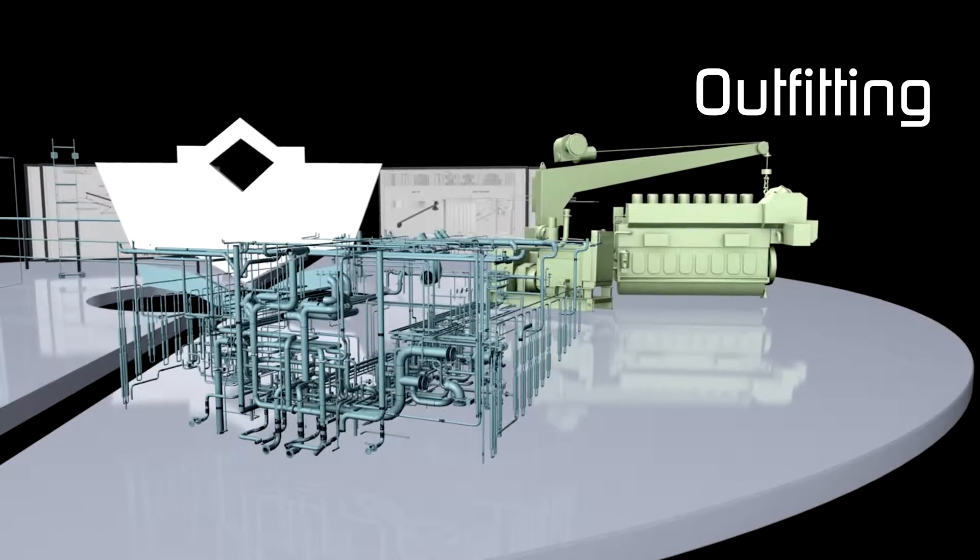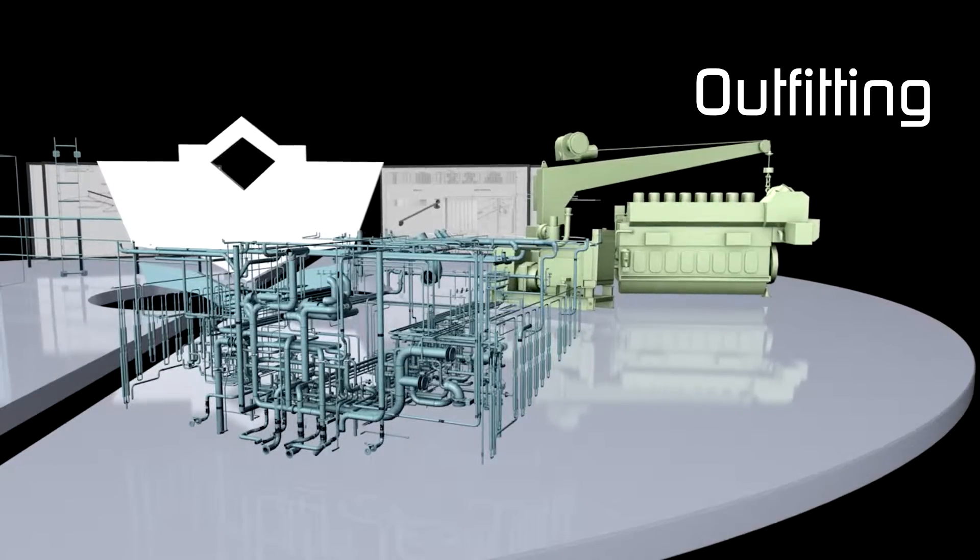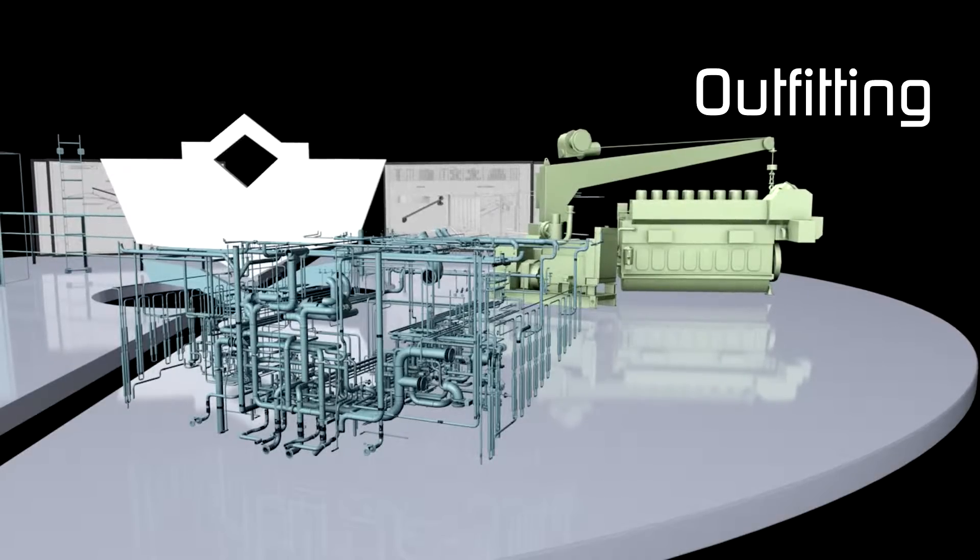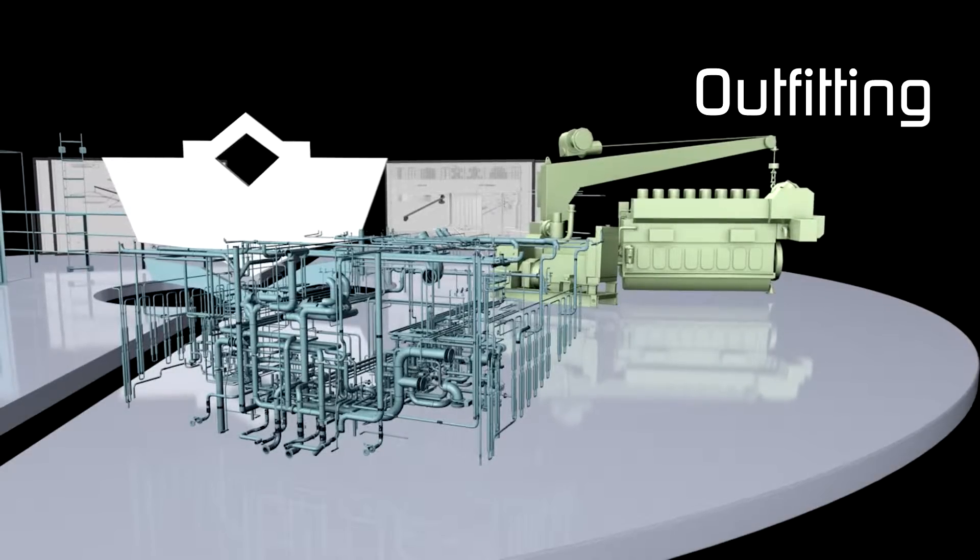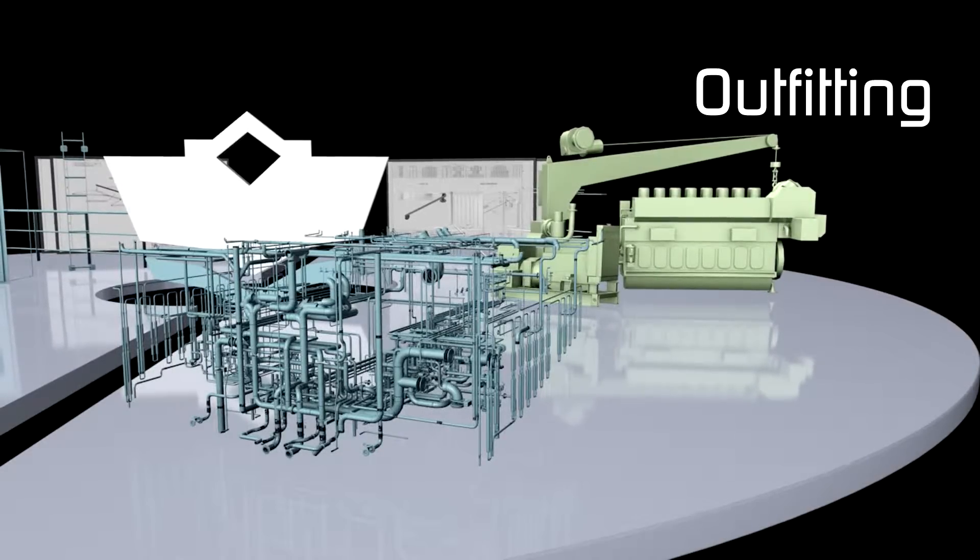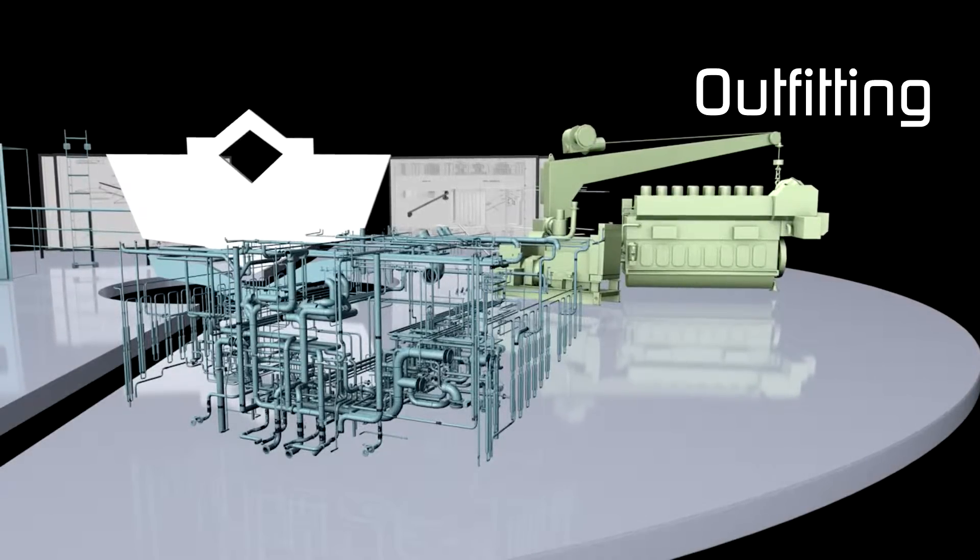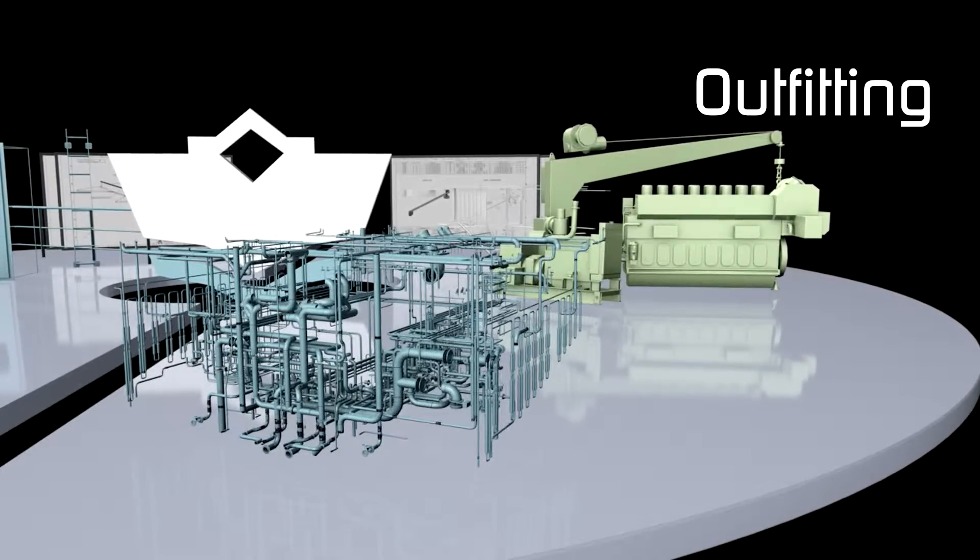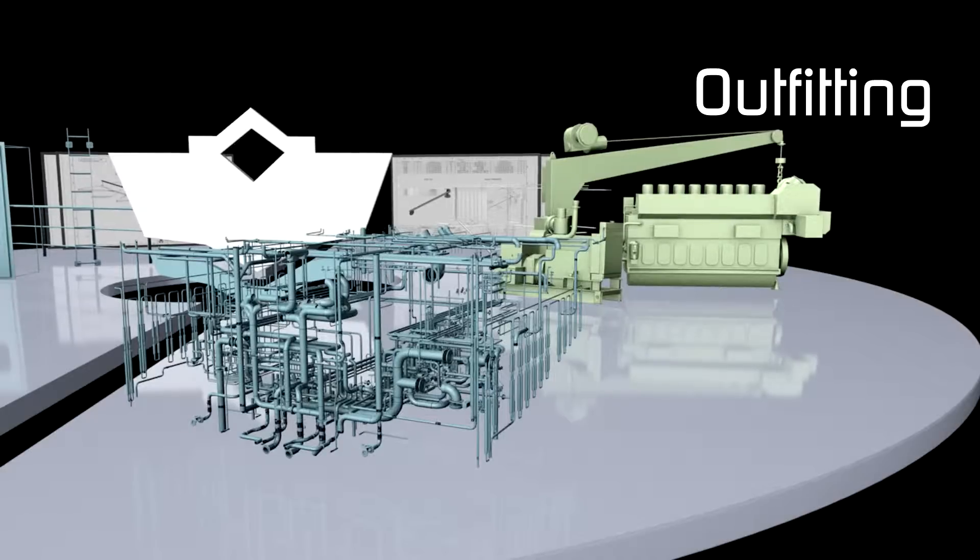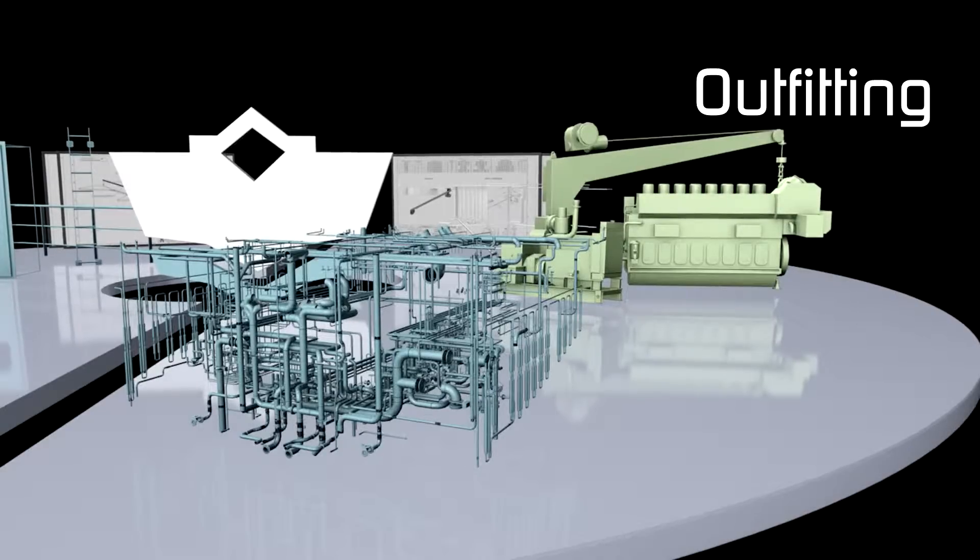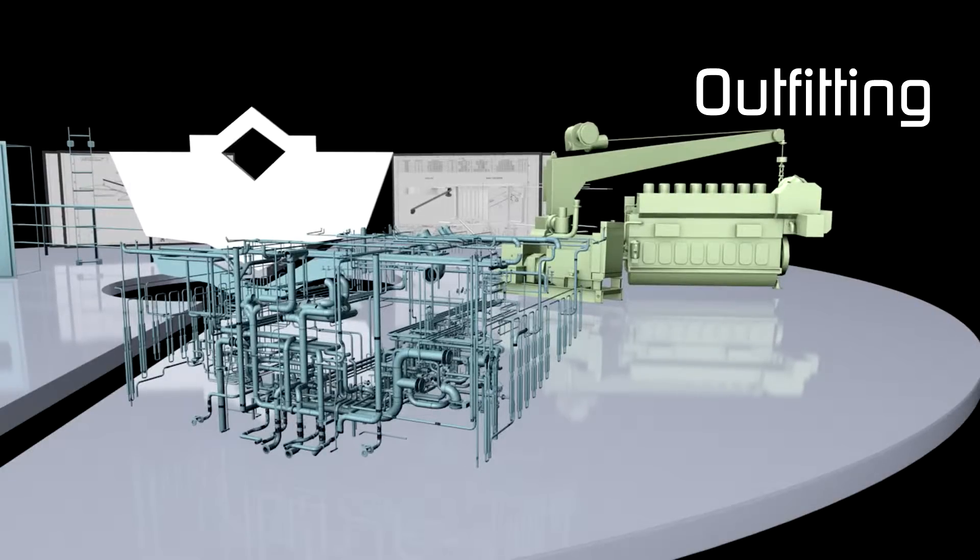It allows individual teams to respond more quickly to changes made by others, and allows a cross-discipline associative 3D product model to be developed that can greatly improve the efficiency of the overall engineering process.